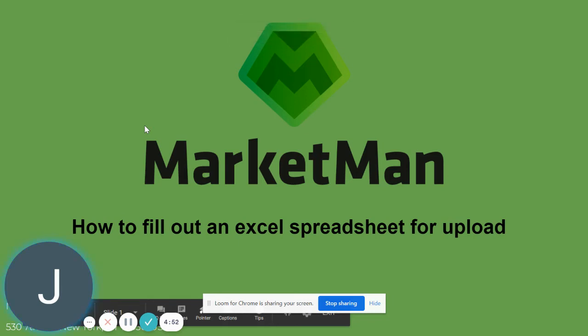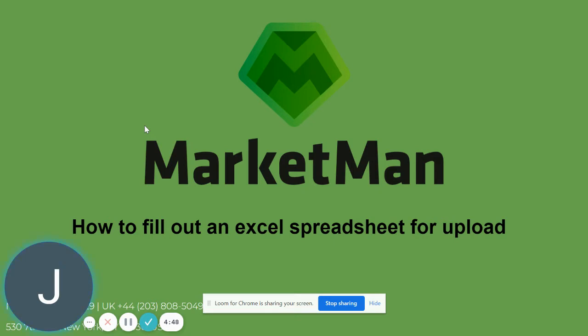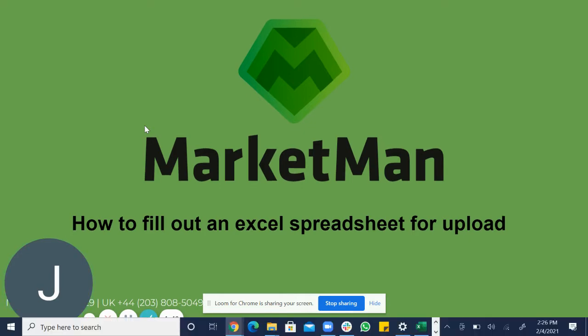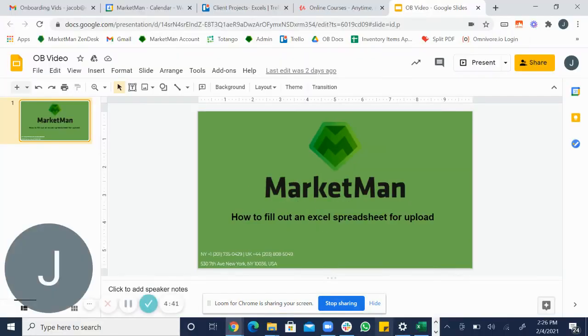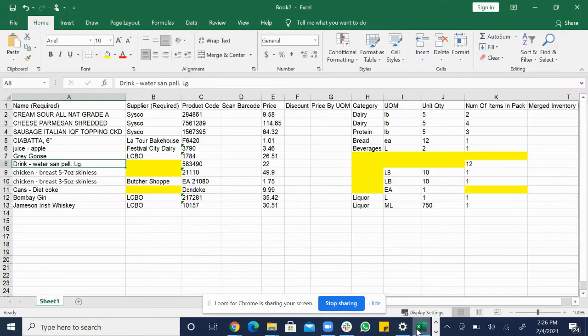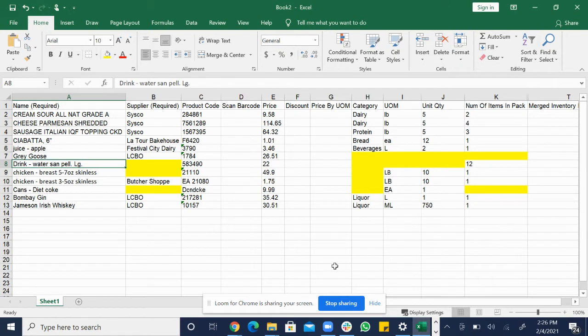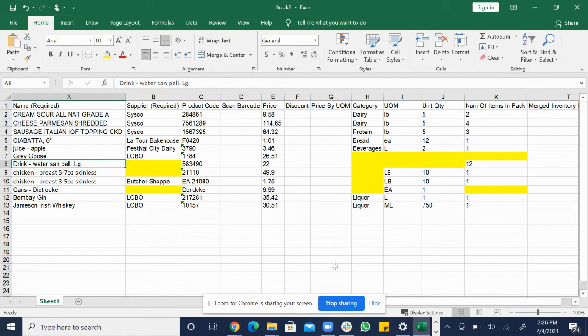Hi, my name is Jake and I'm an onboarding specialist here at MarketMan and today I'm going to walk you through how to complete an Excel spreadsheet that is sent back to you from your onboarding specialist here at MarketMan. This right here is an Excel spreadsheet with missing information that is highlighted in yellow for you to fill out and this is the sheet that your onboarding specialist is going to send back to you for either approval or to fill out.